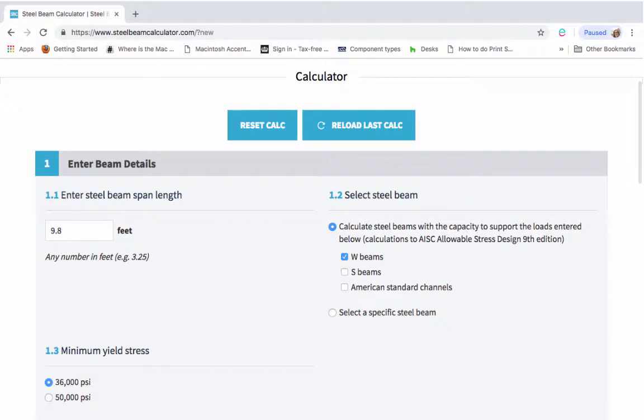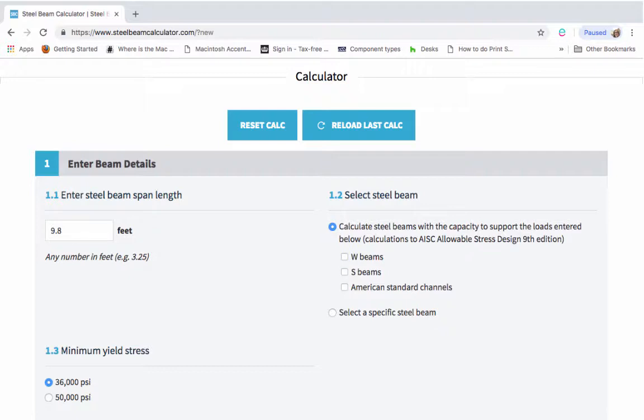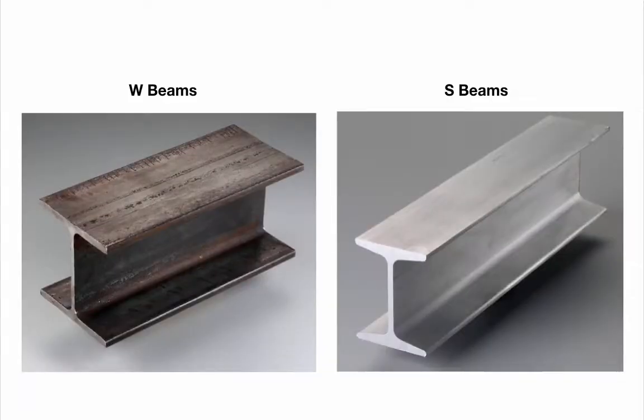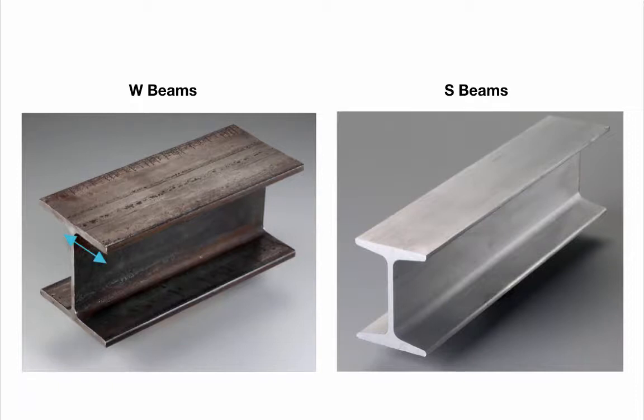The calculator defaults to W beams but you can choose S beams or American Standard Channels instead. If you're not sure of the difference here's a quick summary. W beams and S beams both have this distinctive I shape. But the flanges on a W beam are wider and their sides are parallel, whereas on an S beam the flanges are tapered.